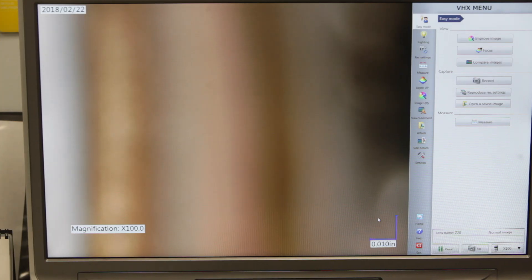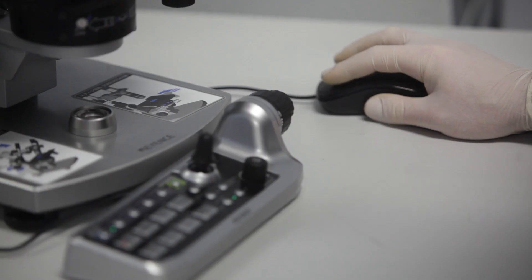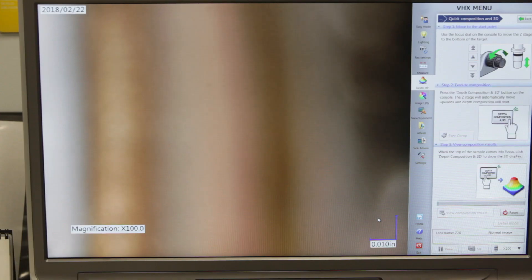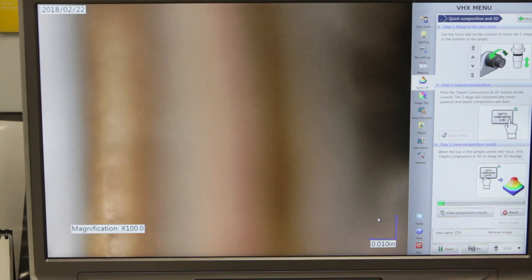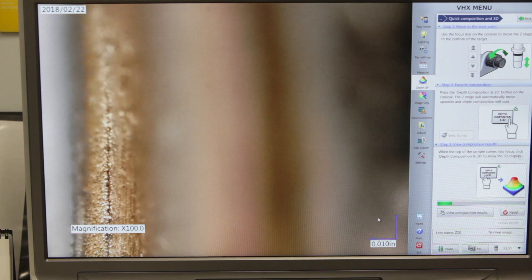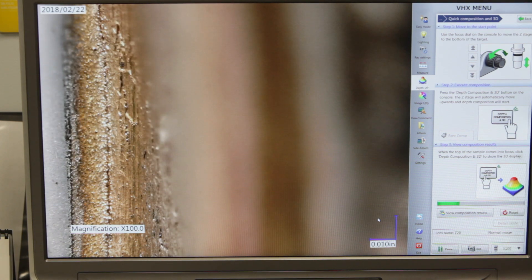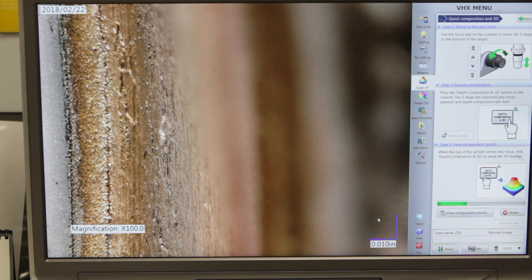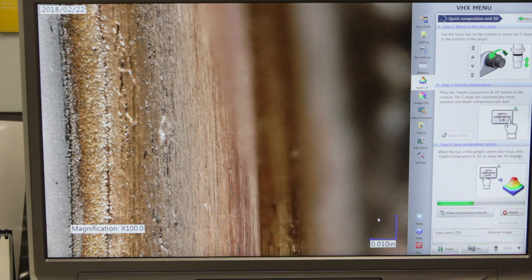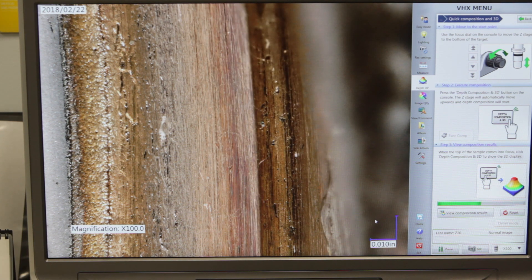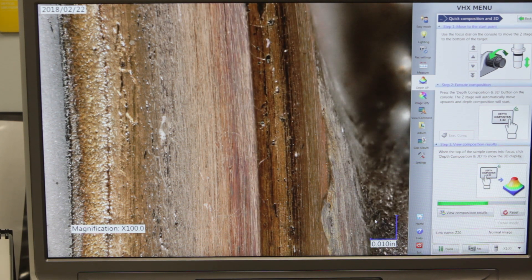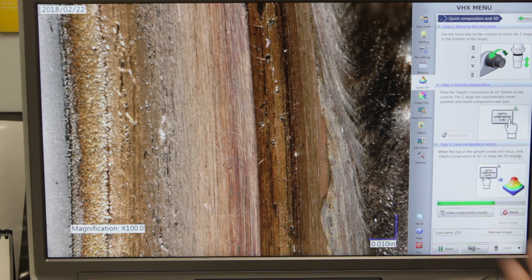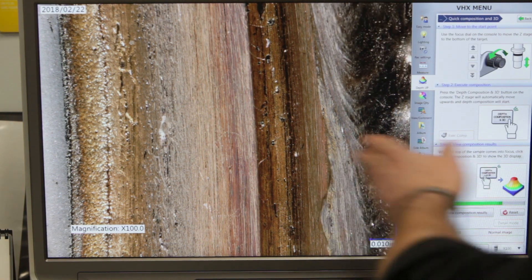Zoom into about here, 100x magnification, and I'll do a depth composition, and that will scan again vertically, bringing that whole image into sight. And then you got the weld right up here. This is the weld.